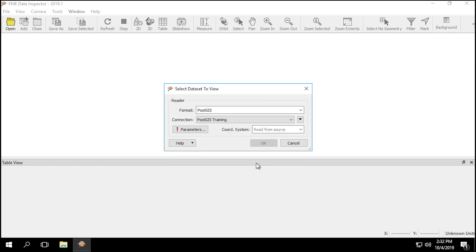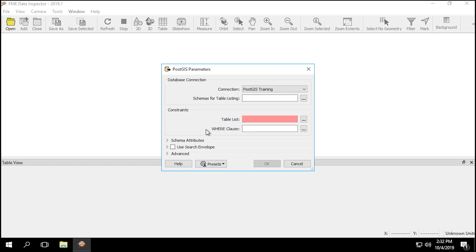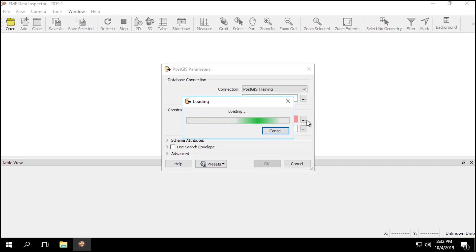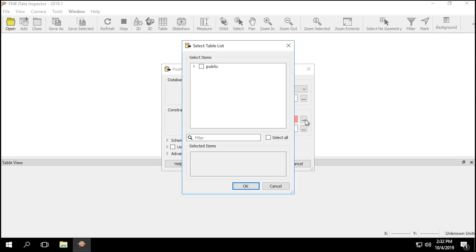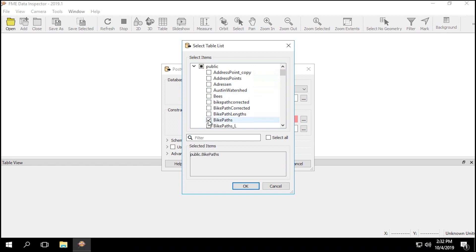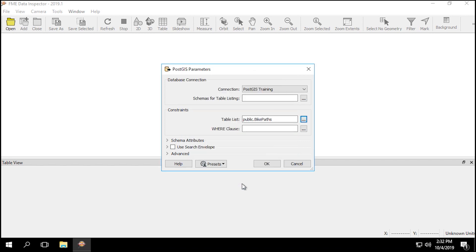Once you've successfully connected to the database, with either the previously created connection or the new one, click on parameters. In the PostGIS parameters dialog, click on the ellipsis next to the table list, which will open the Select Table List dialog. Here we can select which table to read. Scroll to find bike paths, and then click in the box next to it to select it. You should have public.bikepaths listed in the selected items section. Once you've selected it, click OK three times to open the dataset.